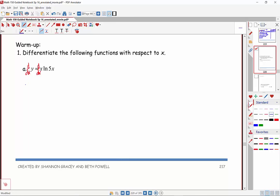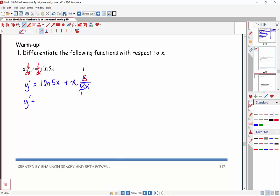So y prime is equal to — remember we'll have the derivative of the first, which is 1, times natural log of 5x, plus x times the derivative of the second one. The derivative of the inside is 5, over what was originally inside the function. And as you notice, a lot of stuff divides out — the x's divide out to be 1. So at the end of the day, we get 1 plus natural log of 5x as our result.